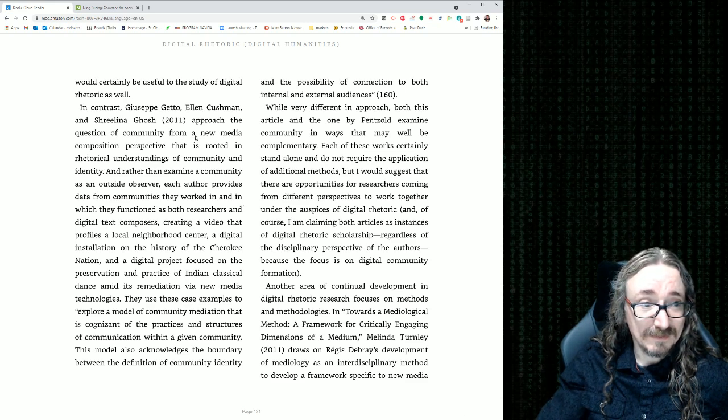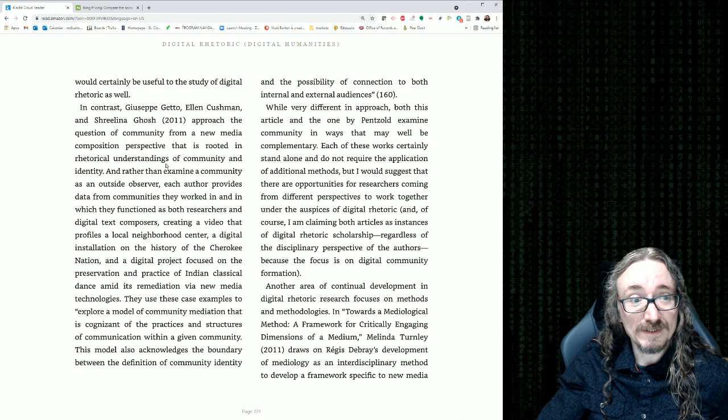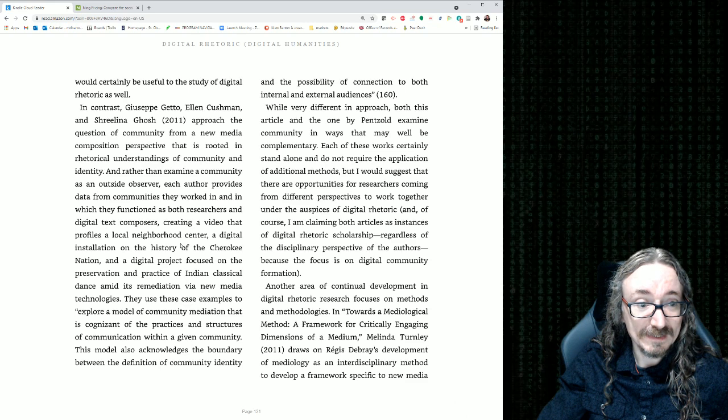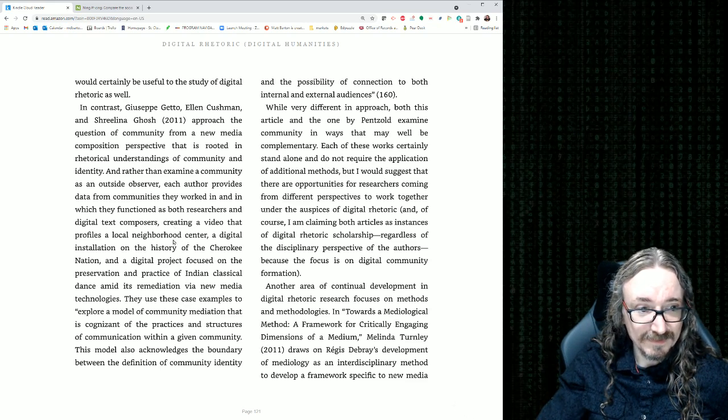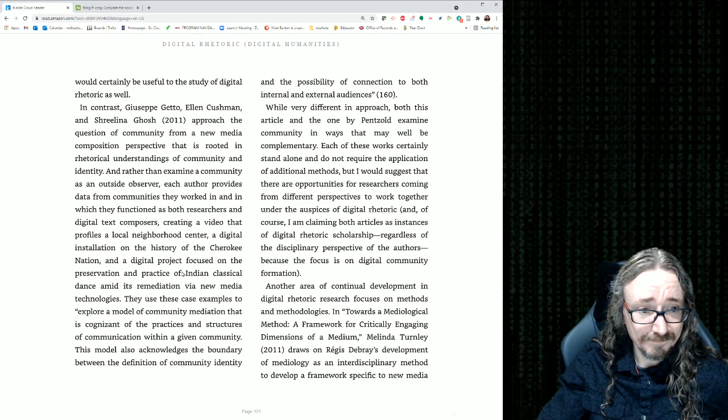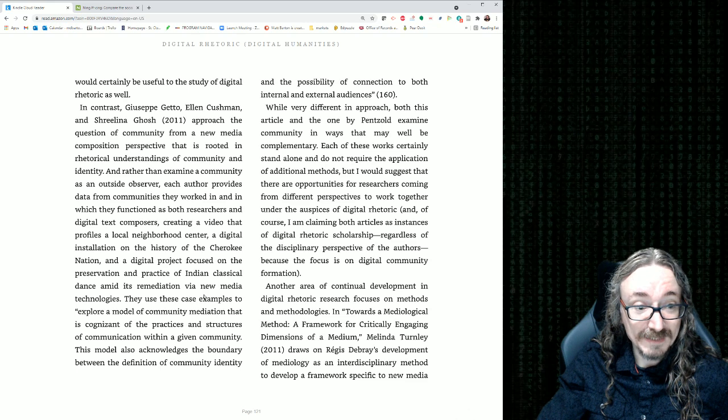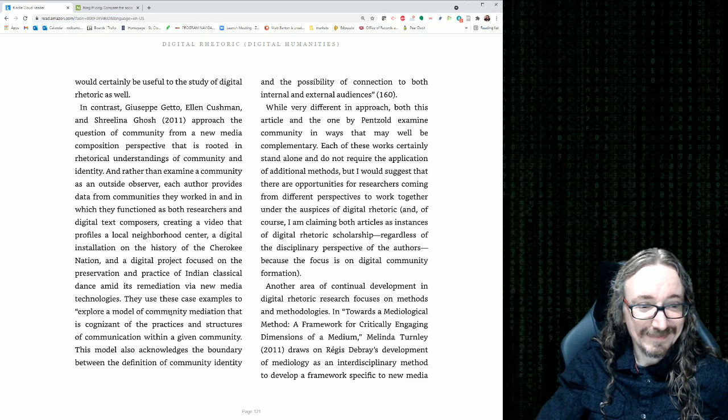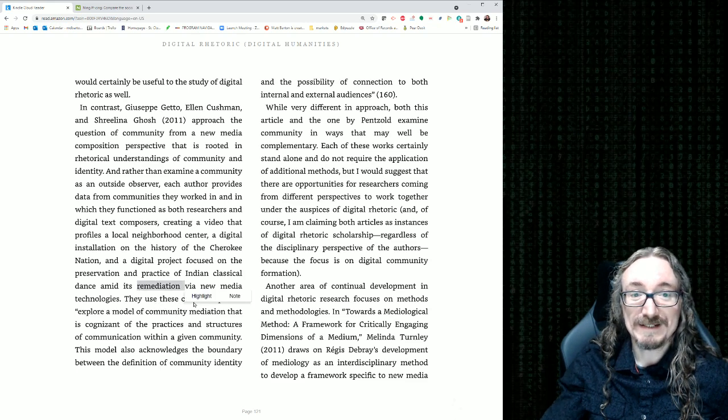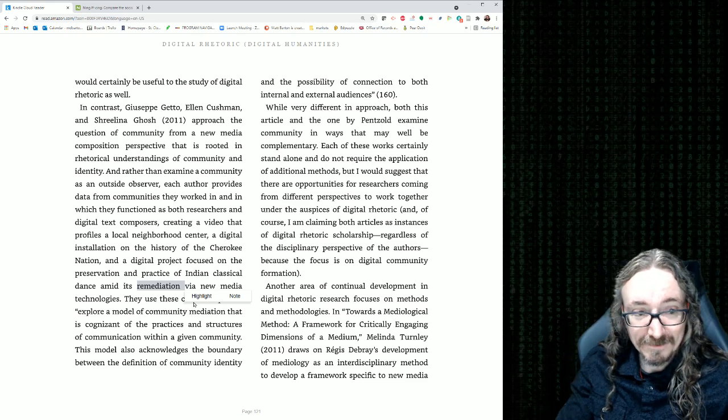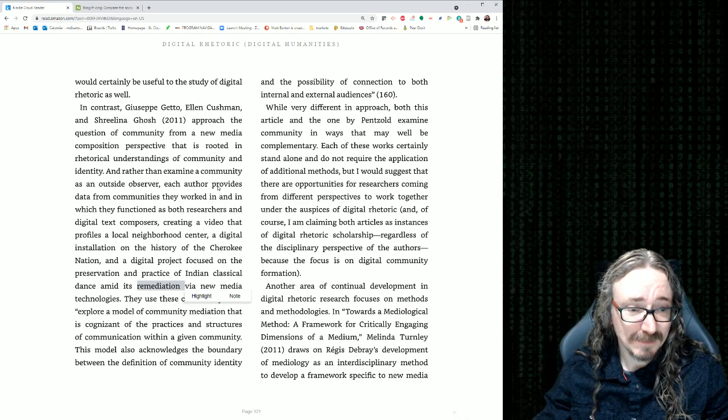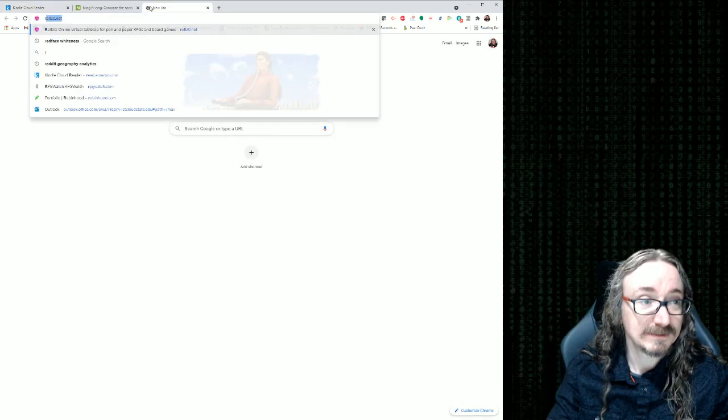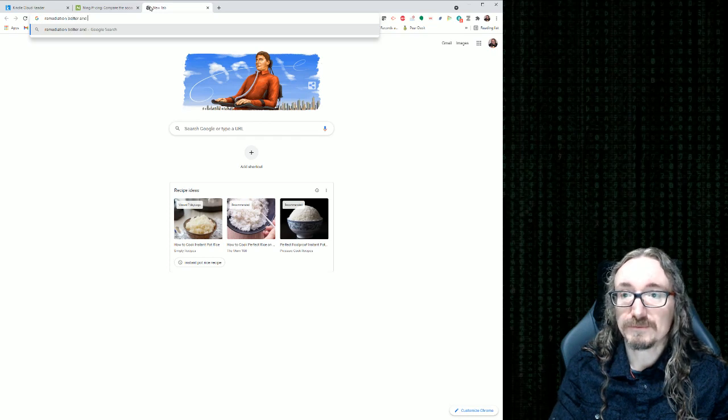Here's one about, let's see, a question of community from a new media composition perspective rooted in the rhetorical understandings of community and identity. And what are they looking at specifically? Creating a video that profiles a local neighborhood center, a digital installation on the history of the Cherokee Nation, and a digital project focused on the preservation and practice of Indian classical dance amid its remediation via immediate technologies. That sounds really cool. Okay, so the idea of remediation, I don't know if we talked about that before. That comes from a book by Bolter. I believe it's J. Bolter and Grusin. Let me see if I can find that. Bolter and Grusin.